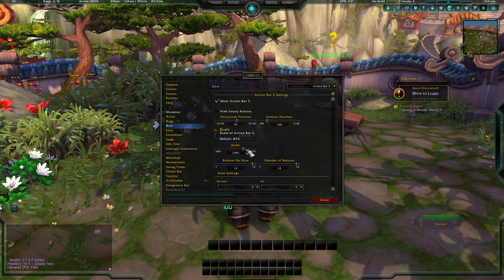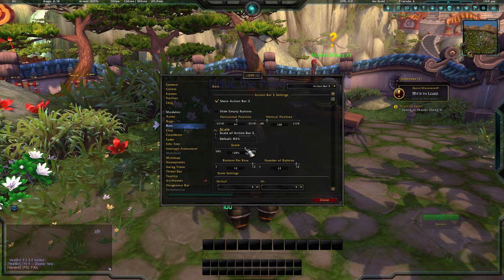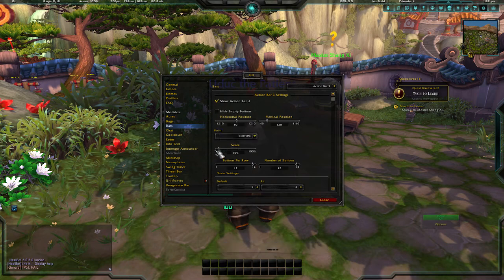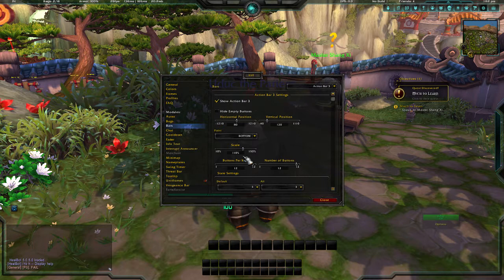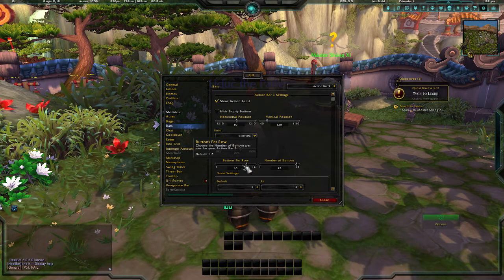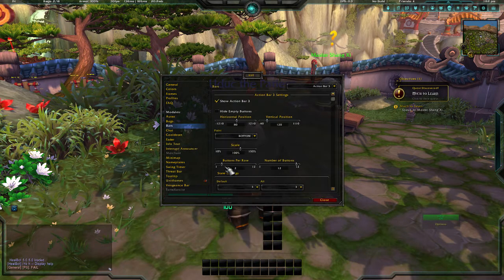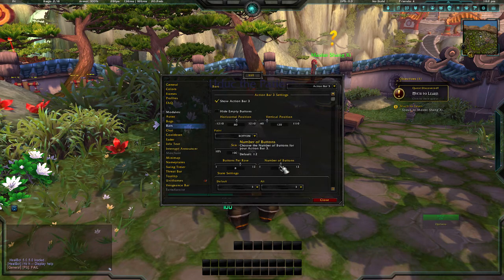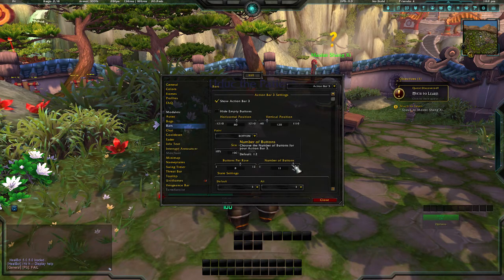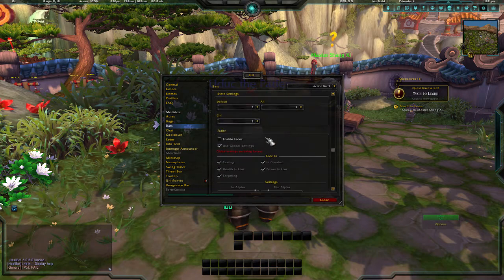For horizontal, obviously that moves it sideways. The scale of the bars — I usually keep mine around 125% or 120%, just to create some space. Buttons per row and number of buttons you can also change — I didn't even know you could do that until now.